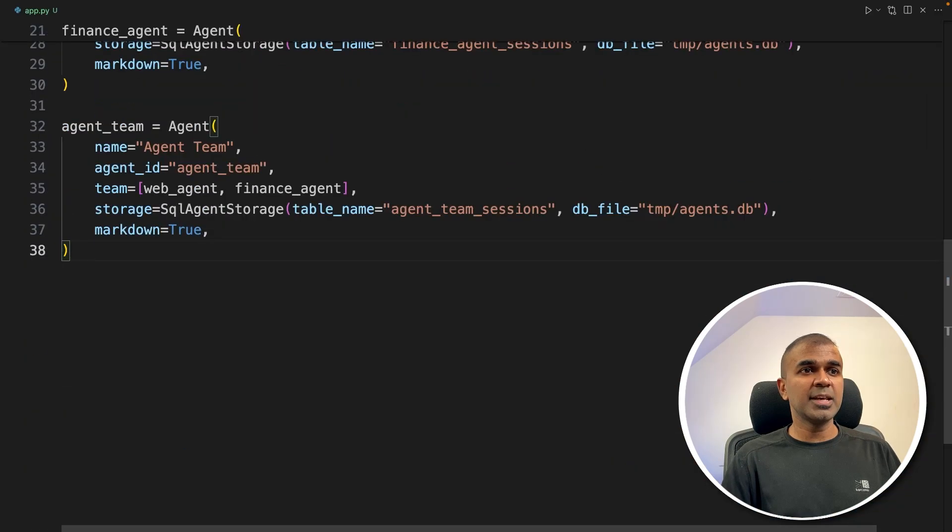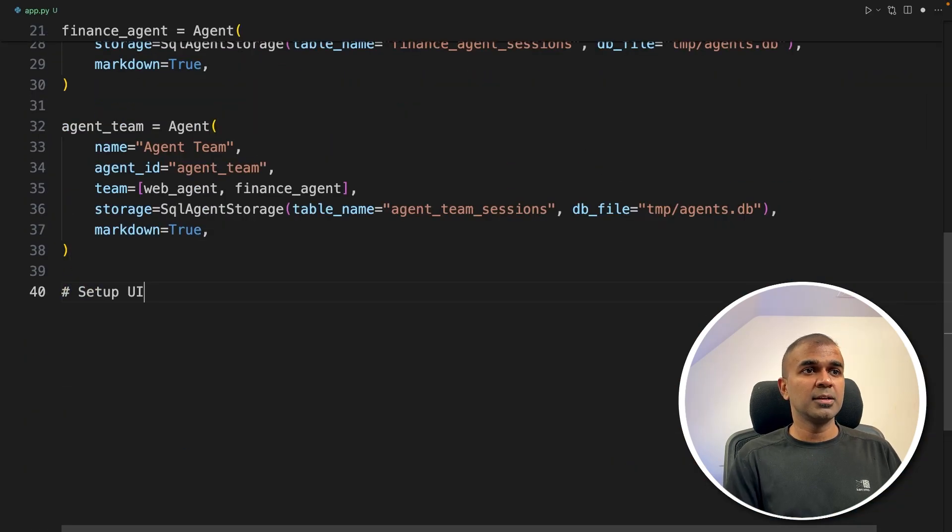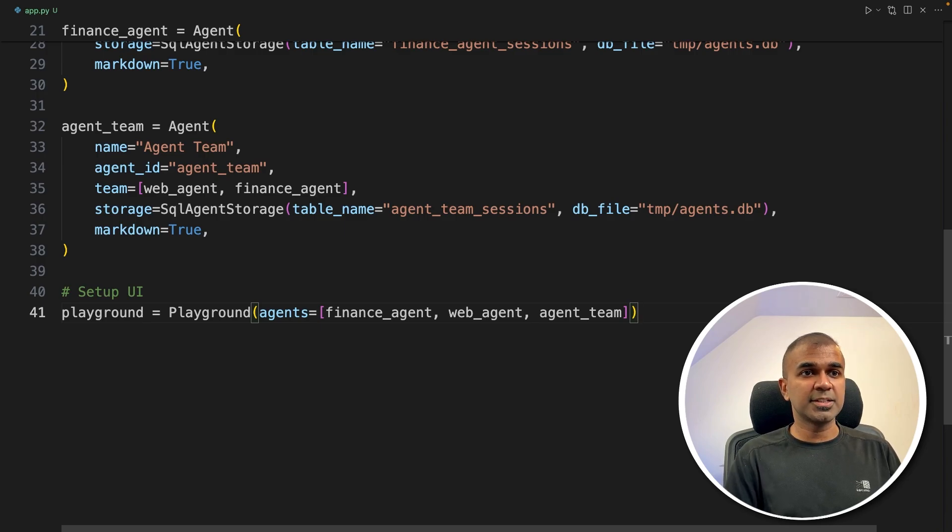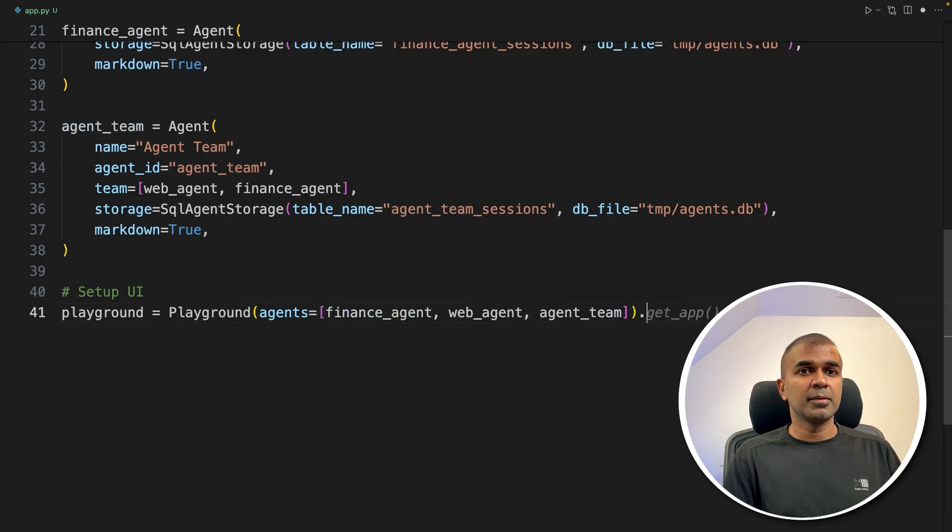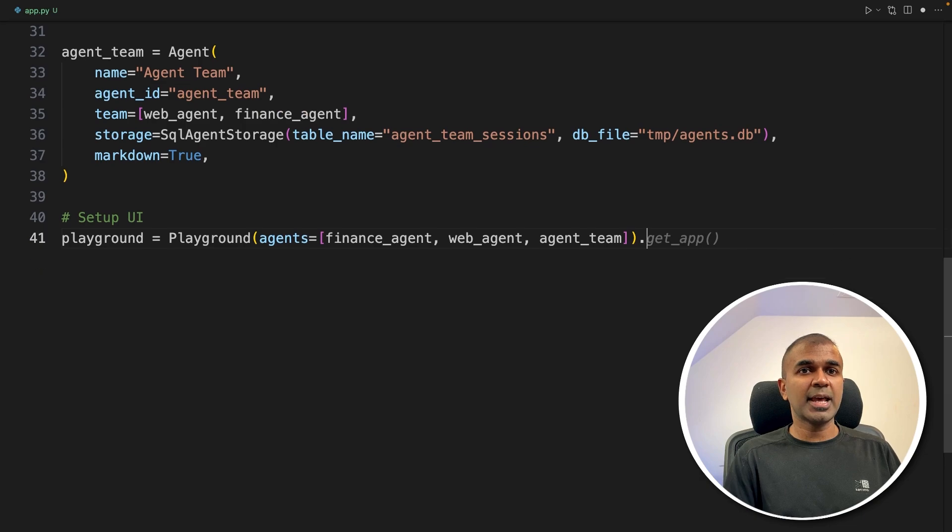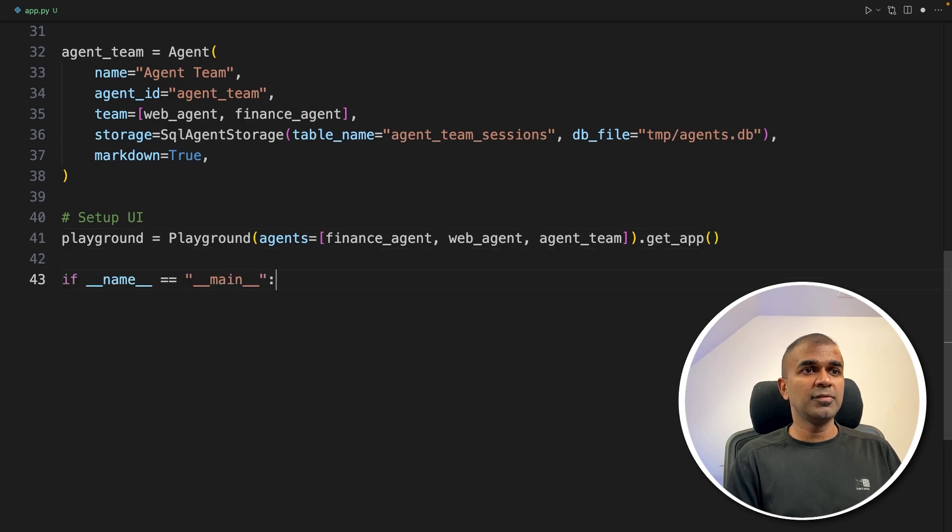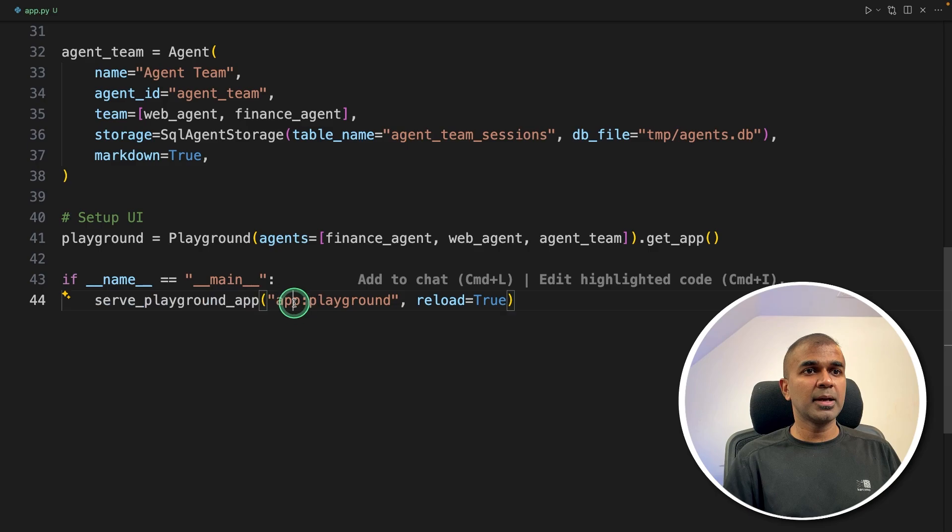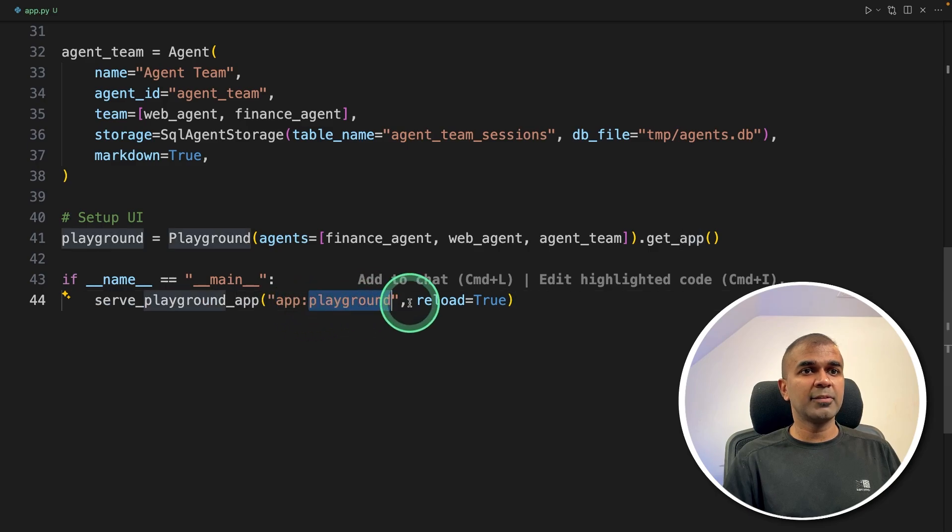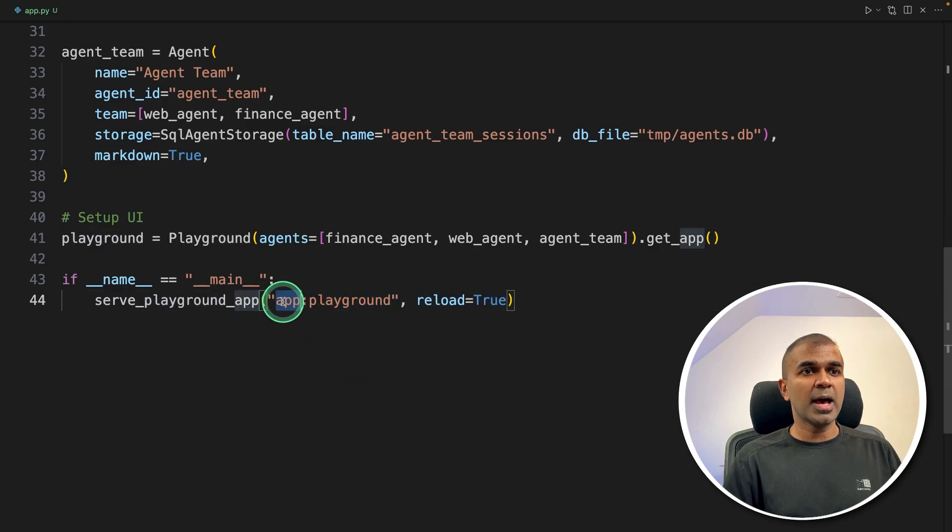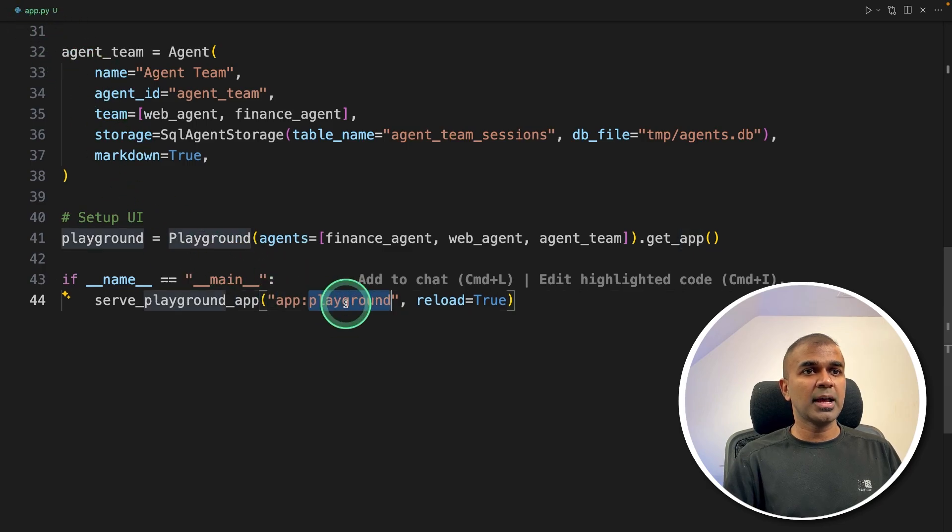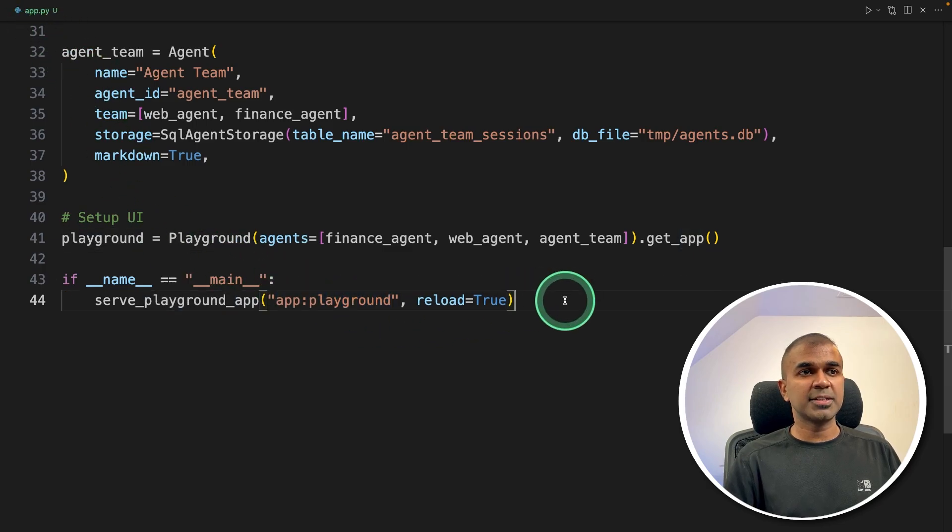So in the same code, what we are going to do is set up UI, setting up the playground with those three agents, finance agent, web agent and agent team. .get_app, just to get the app, if name equals main, serve playground app, app, playground and reload equals true. So app is the name of the file that is app.py. That's where we are creating it. And then playground. That's it.